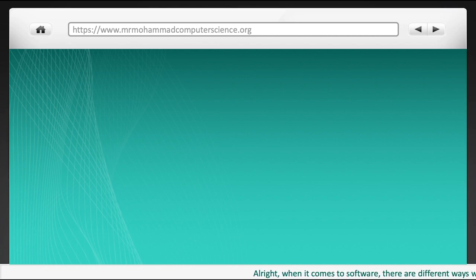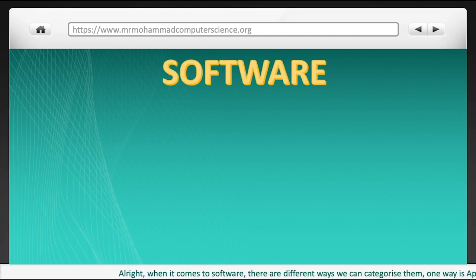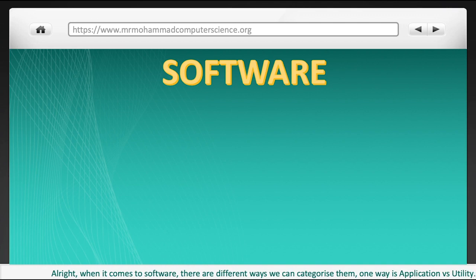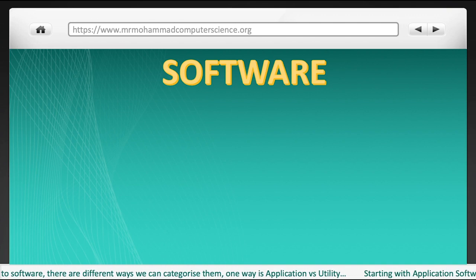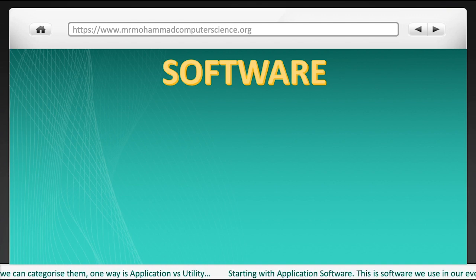When it comes to software, there are different ways we can categorise them. One way is application versus utility.